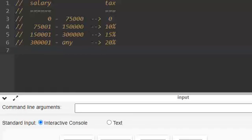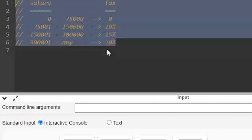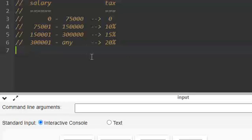Hi friends, in this session we are going to learn how to write a C program to calculate the tax based on the given slab without using an if condition.